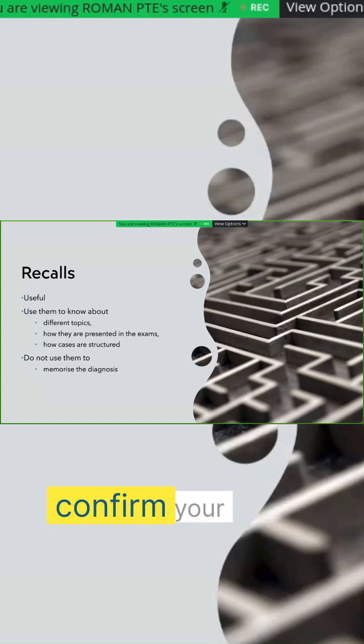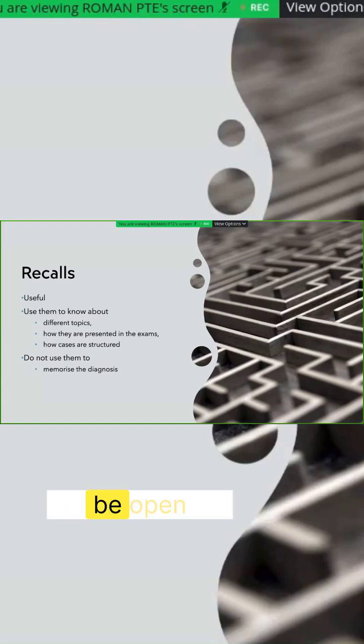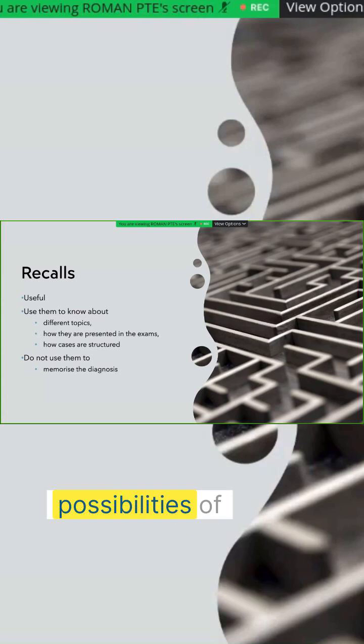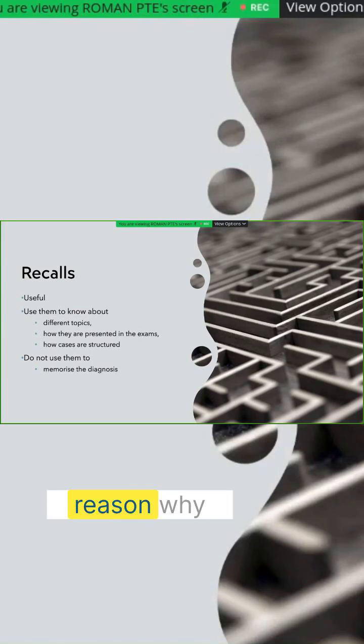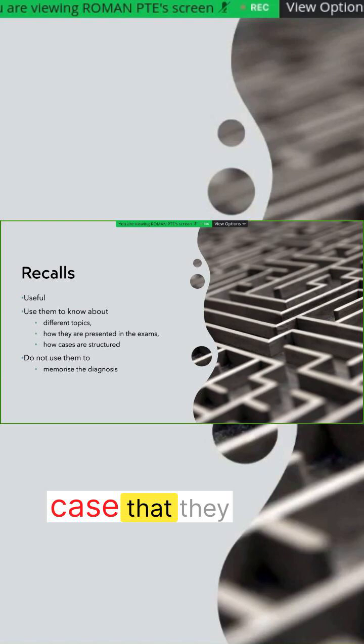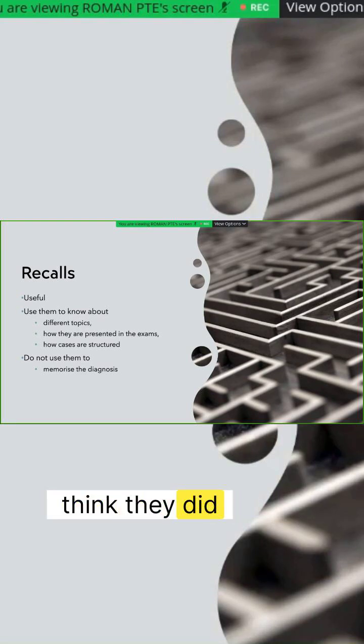And you will not be open enough to explore the possibilities of other diagnoses. And that is often the reason why people fail a case that they think they did quite well and they knew already.